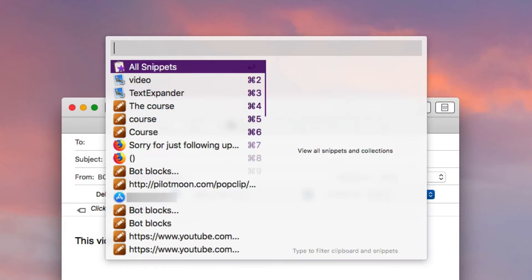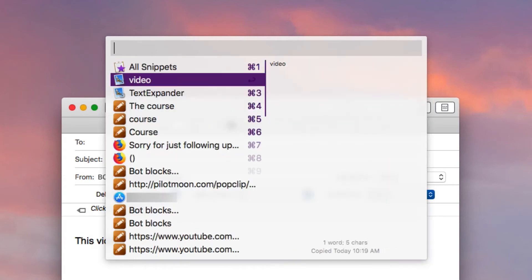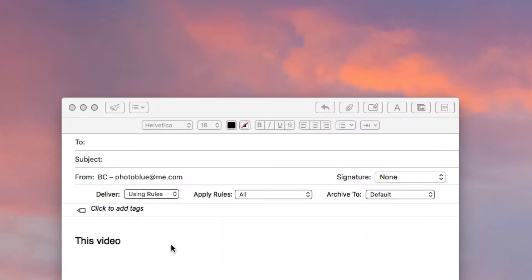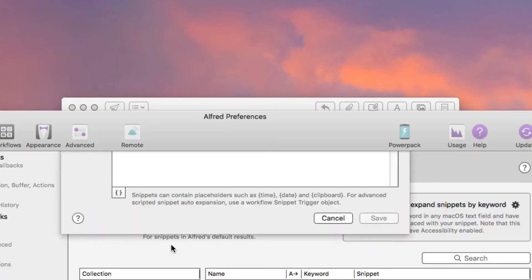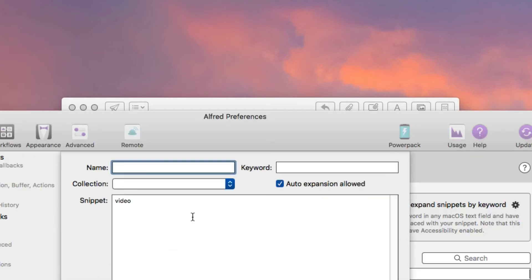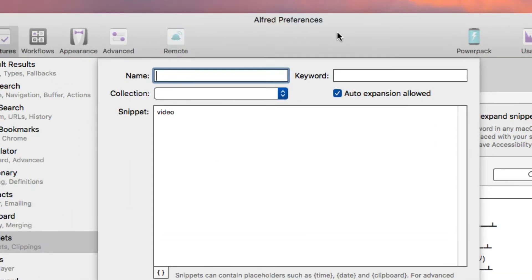So I'll do this here and you see 'video' is already in there. What you can do is put Command+S and it will open up the text expansion feature here in Alfred. Then you can just fill it in. It already fills in the word for you and then you have to fill in the name, the keyword, and put it into your particular collection.